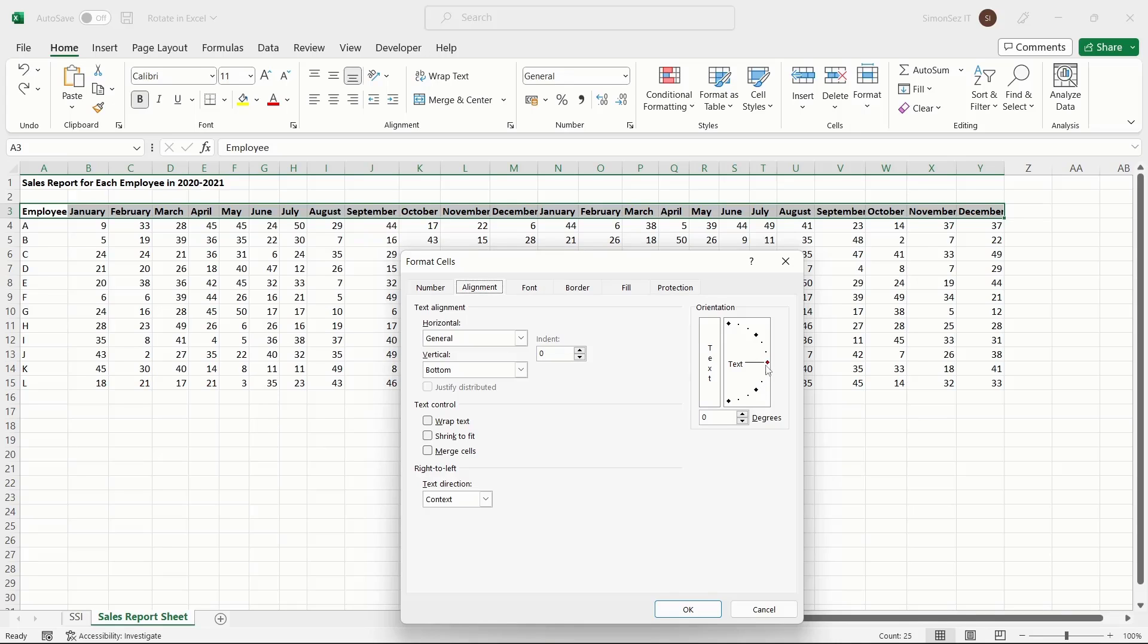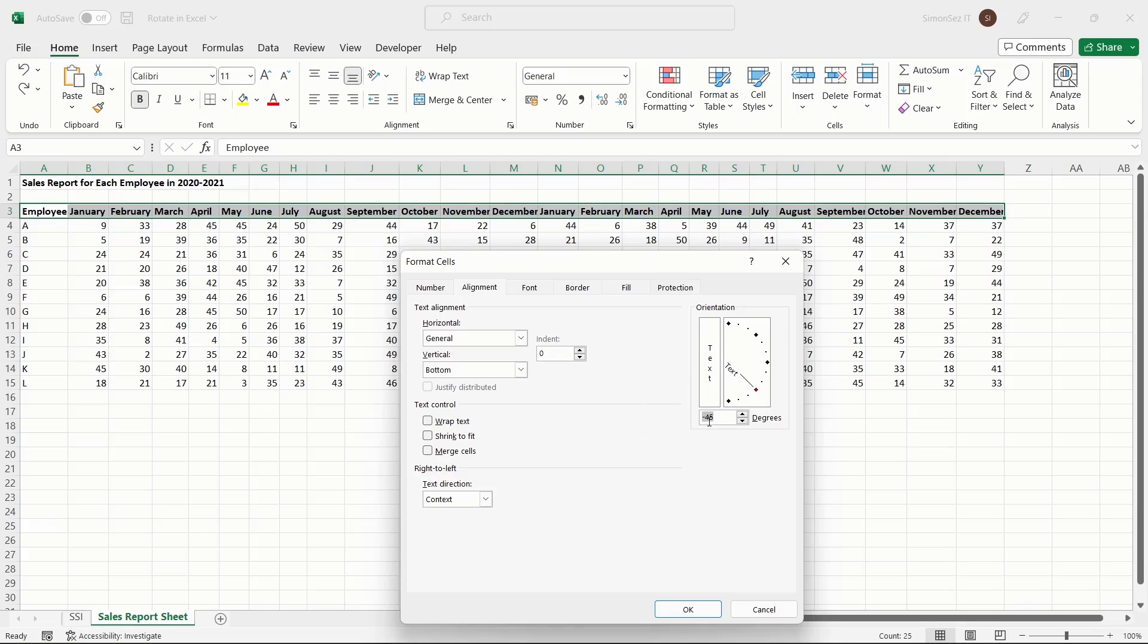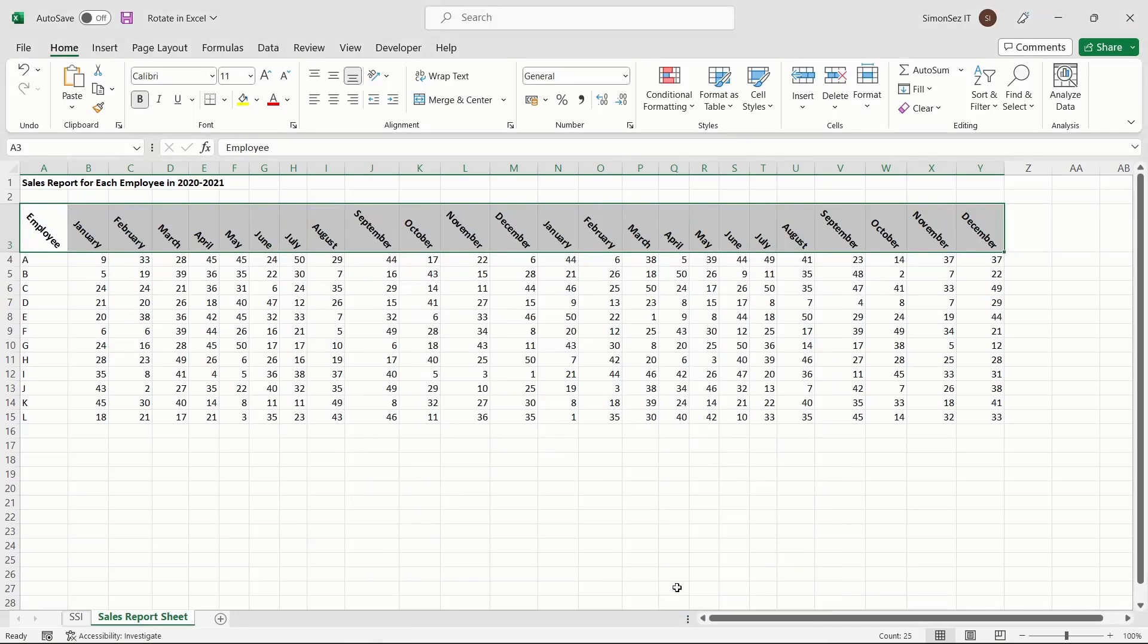To rotate the text to a precise angle, you can either enter the degrees or drag the dial to set the degree of rotation. As you drag the dial, the angle automatically adjusts. This way, you can set the exact degree of rotation for the text. Click OK to rotate the text to your desired angle.